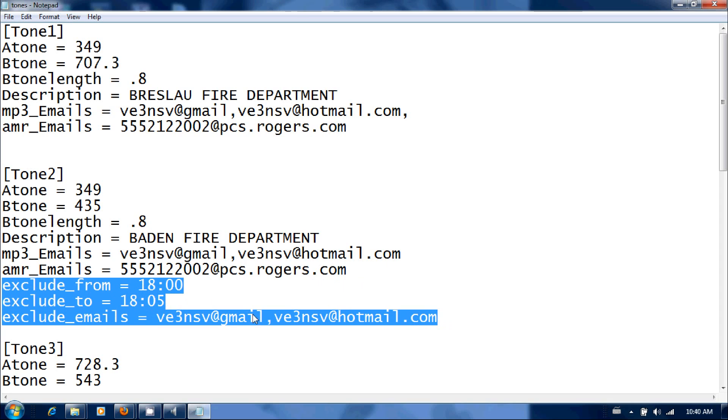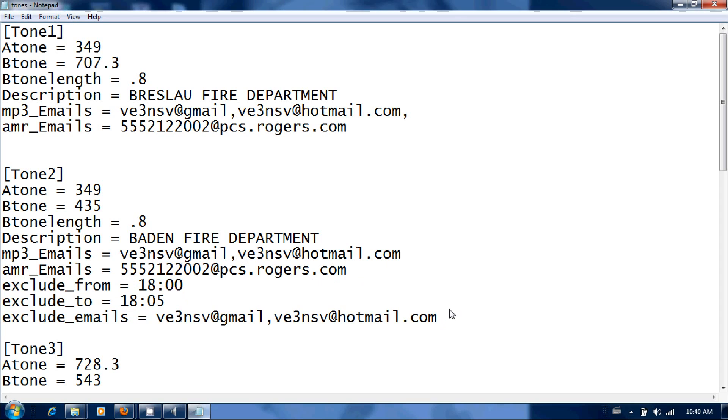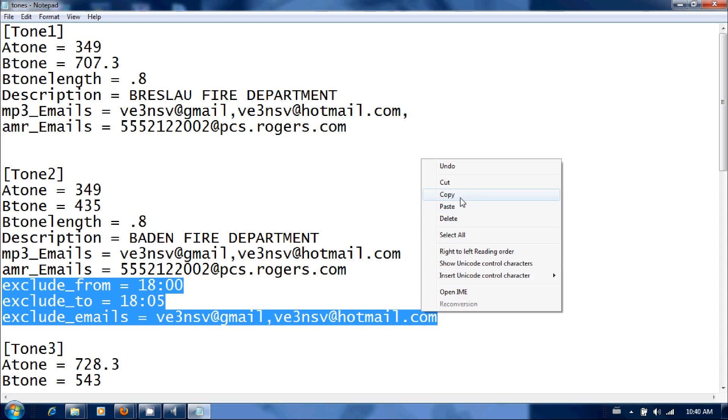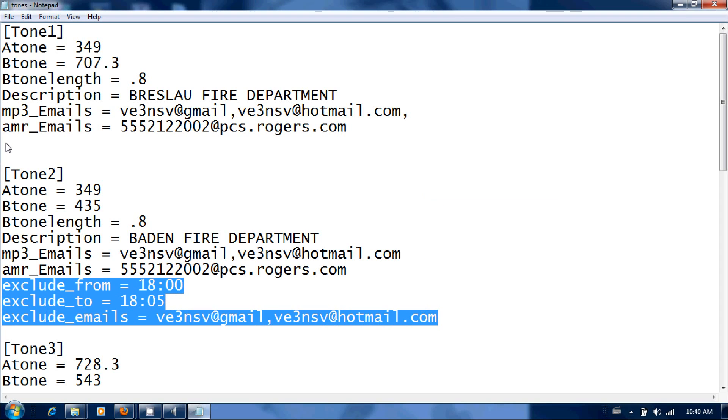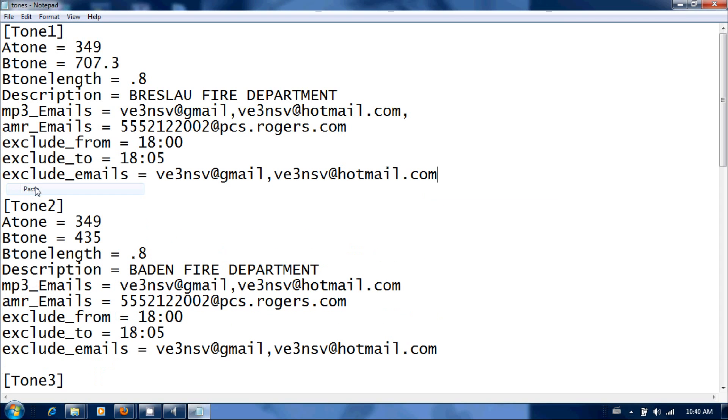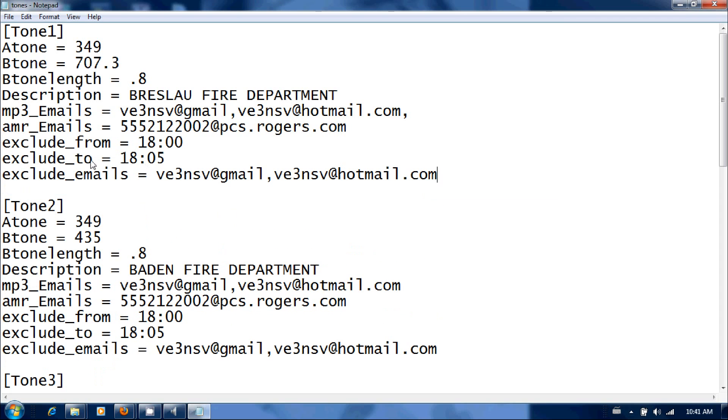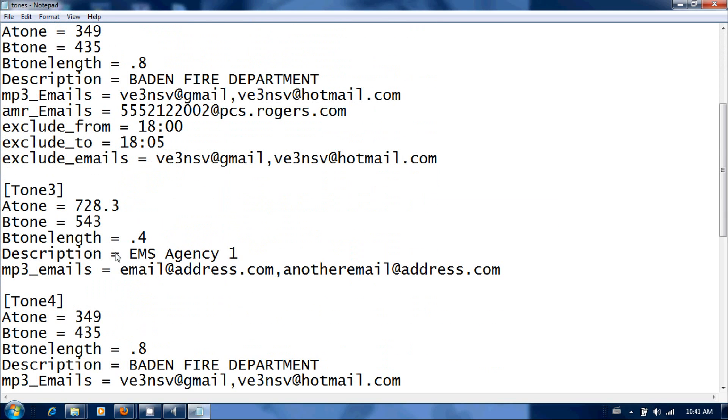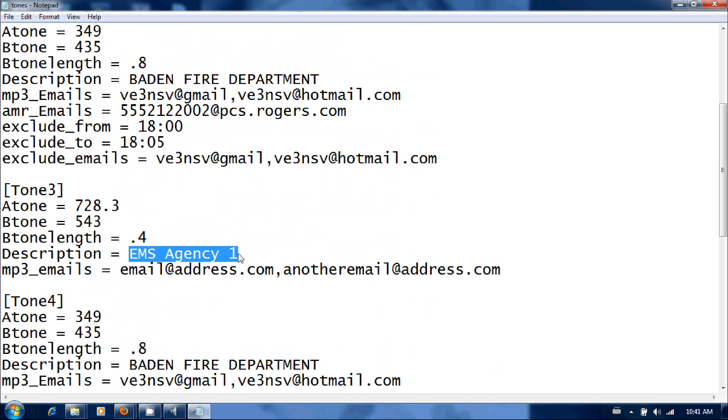And set up your email addresses and you're off to the races. So if you wanted to do that up top, you would just take this here, copy it and paste that there, and then you've got the exclude rule for Breslau as well. And just follow that through. Same thing, tone three, I haven't set anything up here, just follow this rule. You can add another department. You know, you could put in the New Dundee Fire Department here.